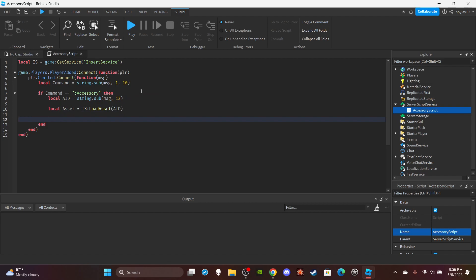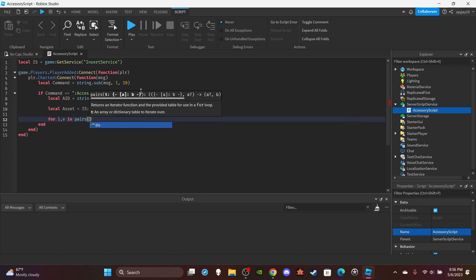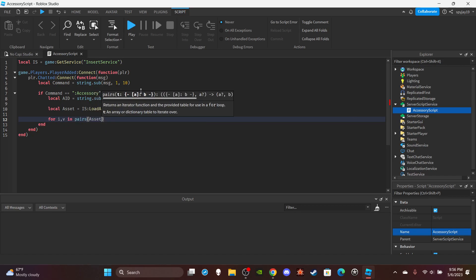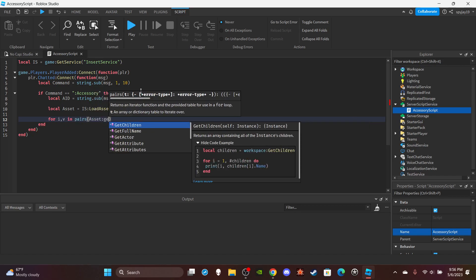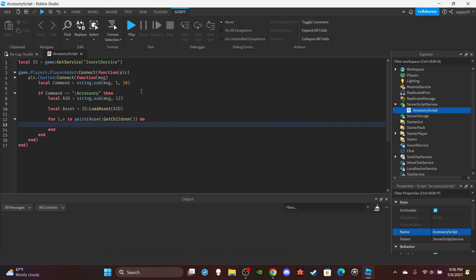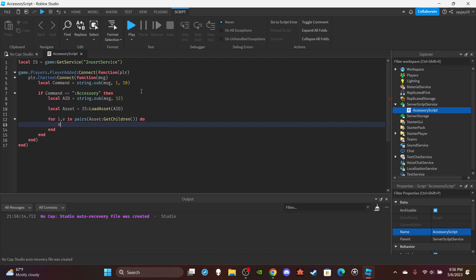And then we're going to use a for i,v in pairs loop. We're going to do for i,v in pairs, and we're going to do assets:GetChildren, and then we're going to say v.Parent is equal to character.